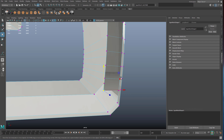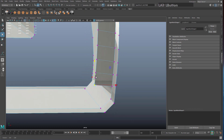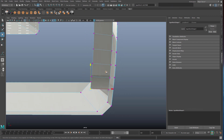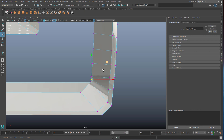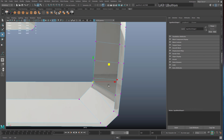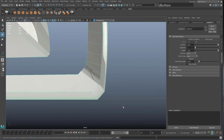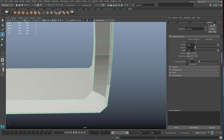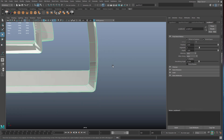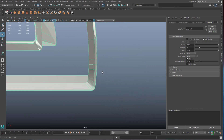If you've lost your bevel window, go to your Attribute Editor and find the Poly Bevel 1 tab where you can increase the segments. I'm increasing segments to 3, which might be overkill but will be fine. Now we can start to fill the faces of our letters back in.